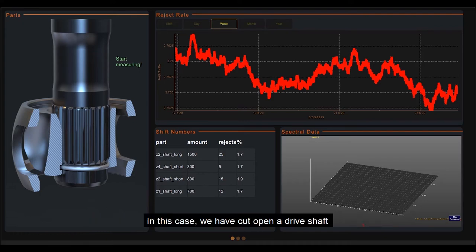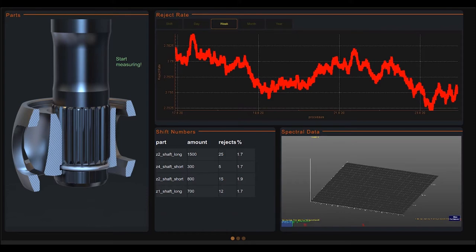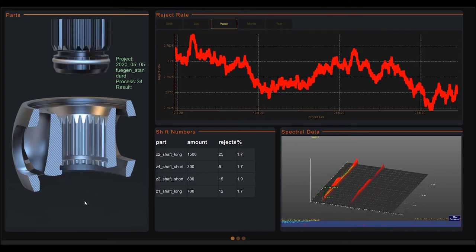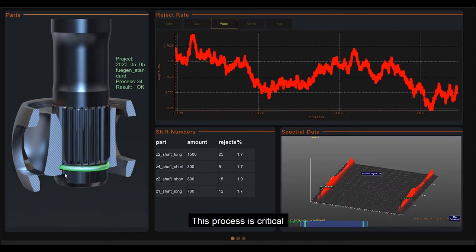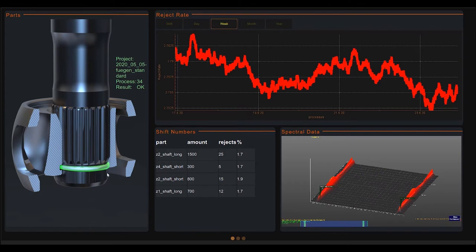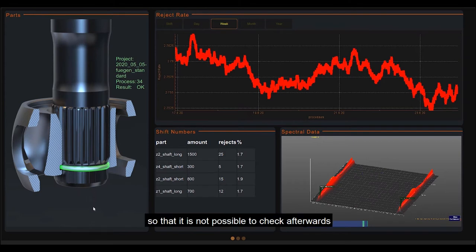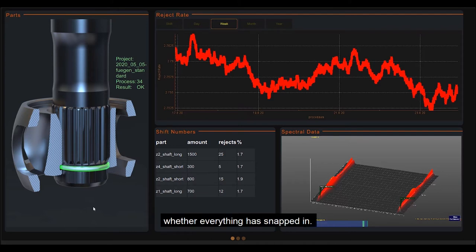In this case we have cut open a drive shaft with its counterpart and can easily see the circlip in it, which must engage in the corresponding groove. This process is critical and takes place inside the assembly so that it is not possible to check afterwards whether everything has snapped in.